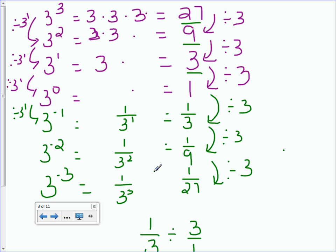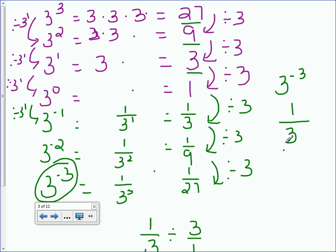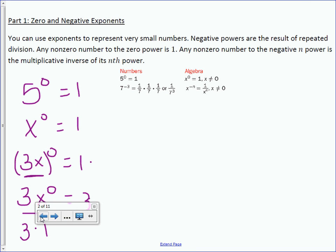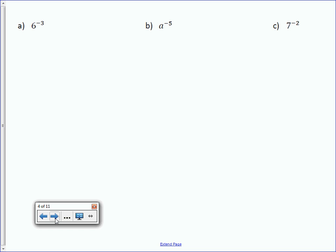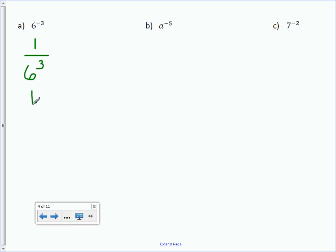The shortcut: take the negative exponent and rewrite it as 1 over the base to the positive exponent. For example, 6 to the negative 3 is really 1 over 6 to the positive 3. The number with the negative exponent moves to the denominator. Type 6 cubed into your calculator and you get 1 over 216.